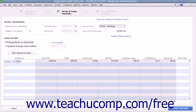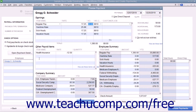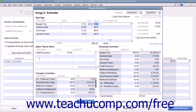Then click the hyperlinked name of the employee shown within the list to open the Preview Paycheck window, where you can review and edit the payroll information if needed. After entering or editing the paycheck details, click the Save and Close button.